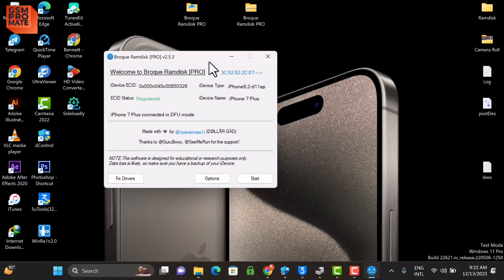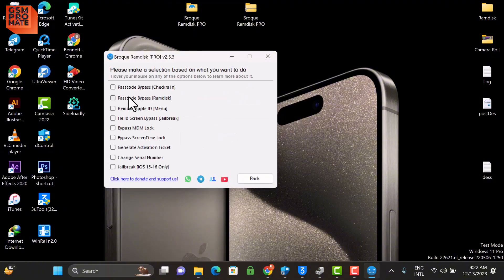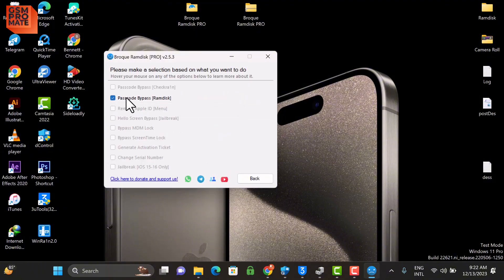Now on the tool, you need to copy the ECID and register it. It's for free, so you click on the link there to register. This one is already registered. Click on the Options and click Passcode Bypass RamDisk, and then click Back, click Start.